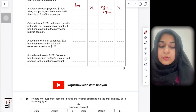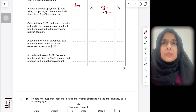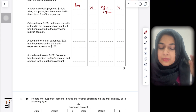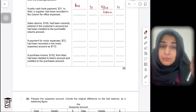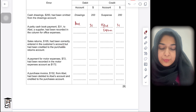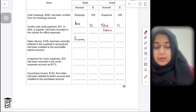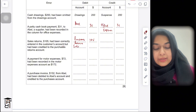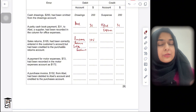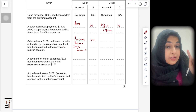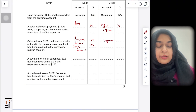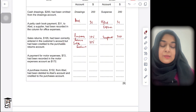The next error: sales returns of $105 had been correctly entered in the customer's account but had been credited to the purchases returns account. The normal double entry for sales returns is: debit sales returns and credit the customer's account. So the customer's account has been correctly credited — you don't need to touch it. You need to remove it from the purchases returns account by debiting purchases returns by $105, and you debit sales returns by $105. Since you have nothing to credit, you credit suspense by $210.